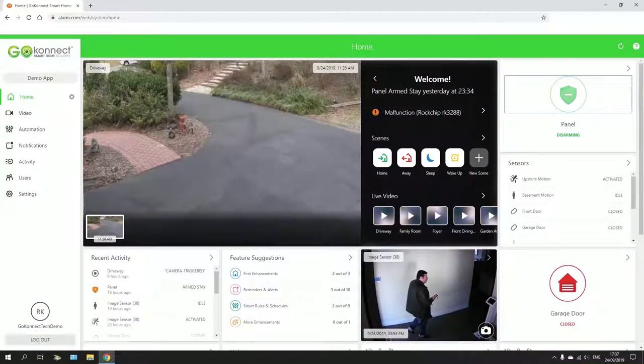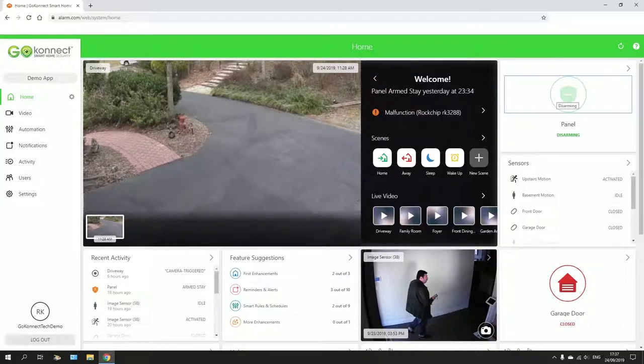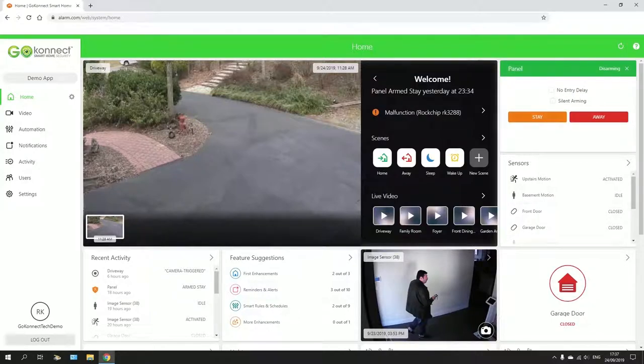At the moment here you can see that the panel is disarmed on your own phone. If you click here, it's going to come up here. Two options: